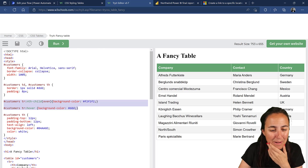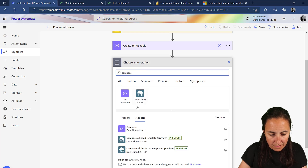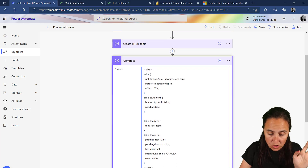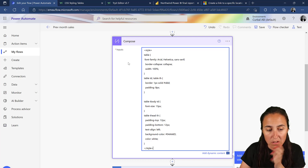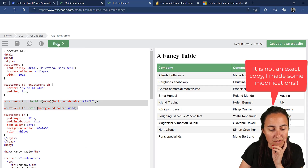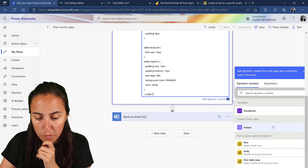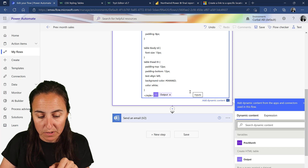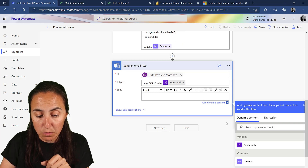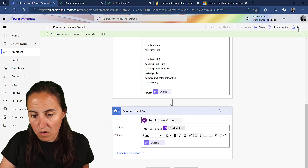To apply the CSS we're going to add a Compose data operation. I'll copy the code in - you can see how it looks, it's an exact copy of what's on W3Schools. You'll get that link and can play with it, change the colors, run the changes and see how it looks. At the end of the CSS we put the output from the HTML table step.